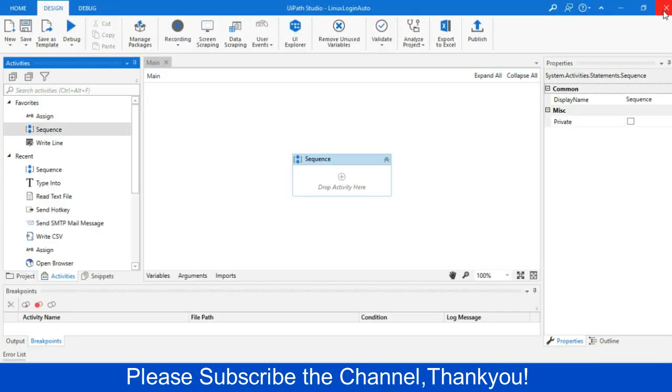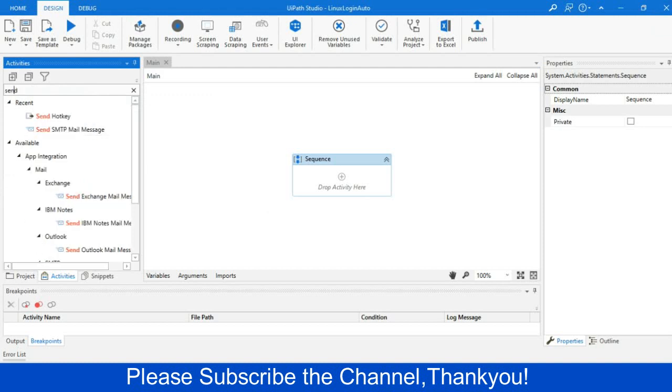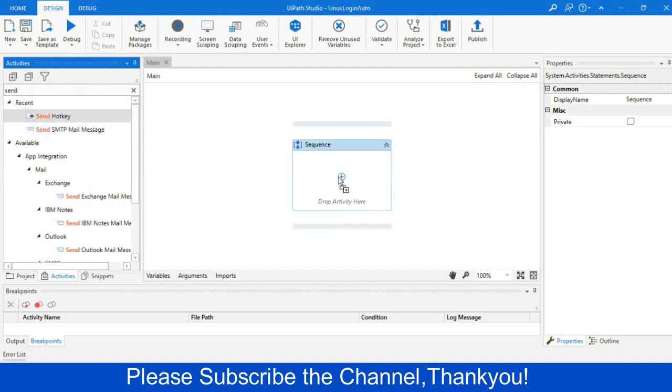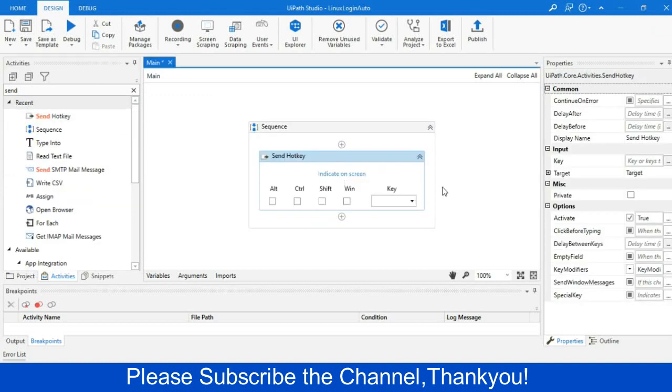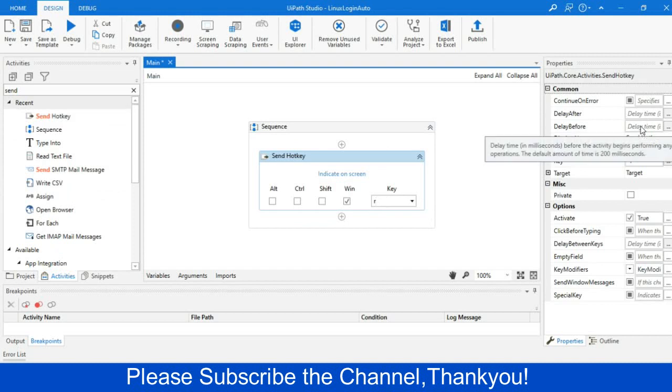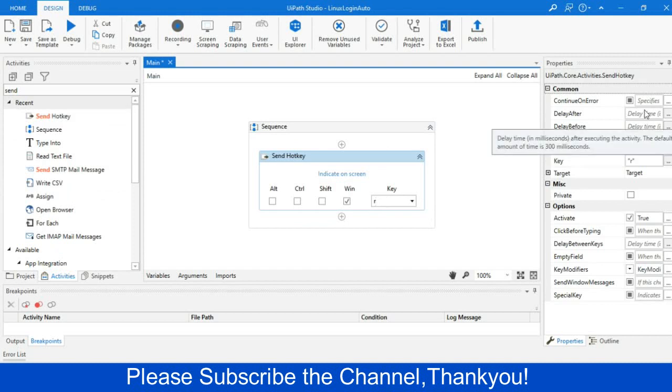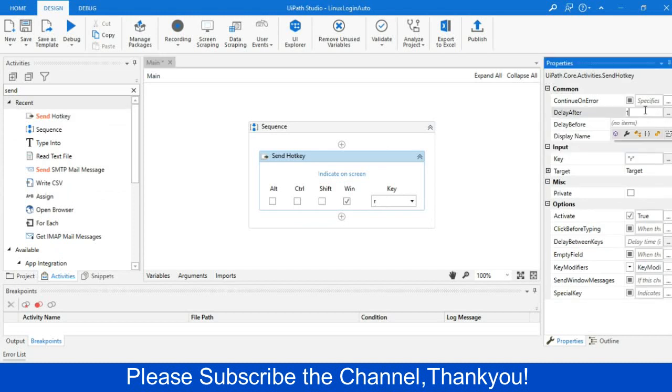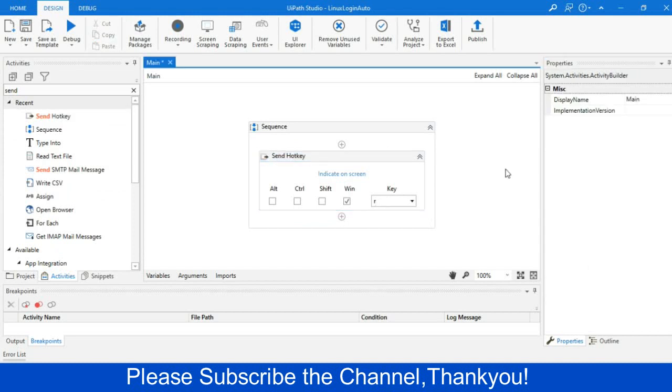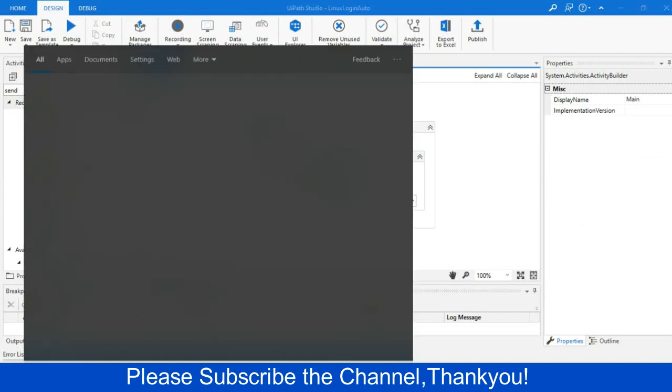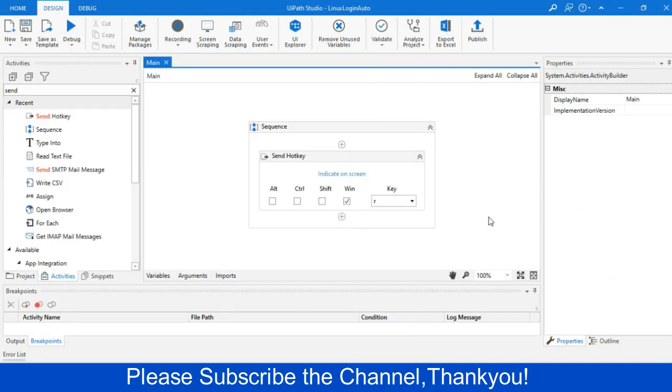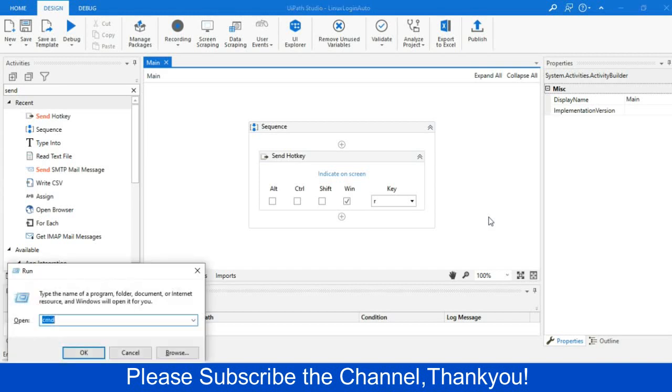Let me close and then we will just perform a keyboard operation. So we will drag send hotkey and there I will select a window key and we will write R. So the run prompt will appear. Then I will give some delay of one second. So this will appear.